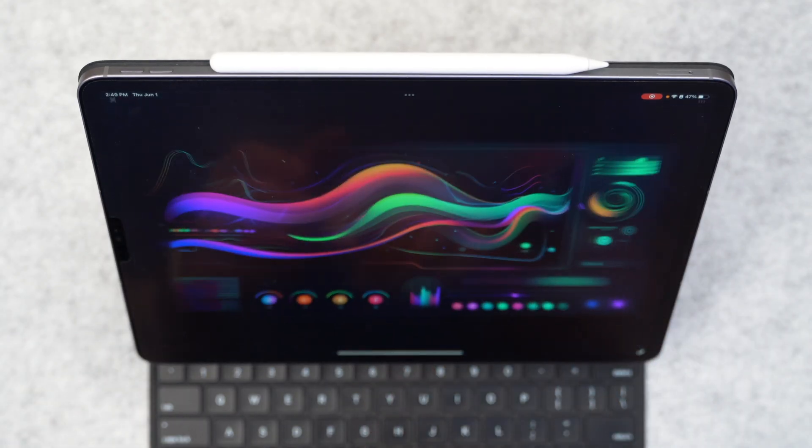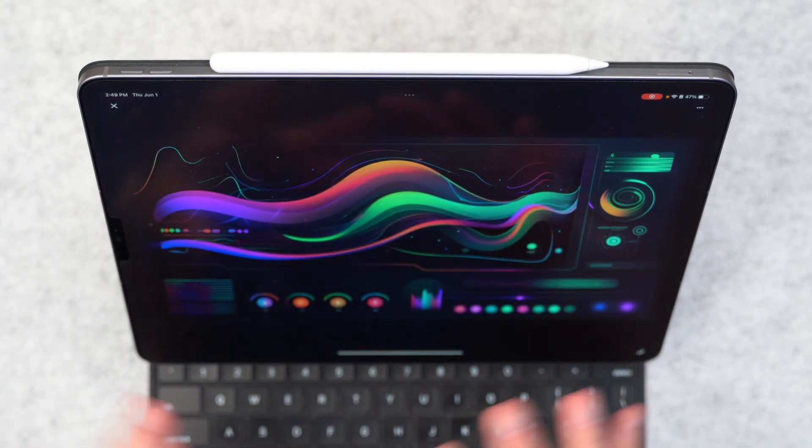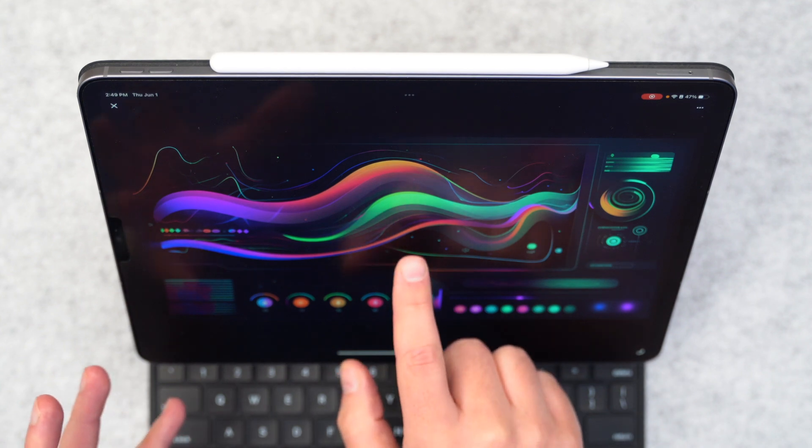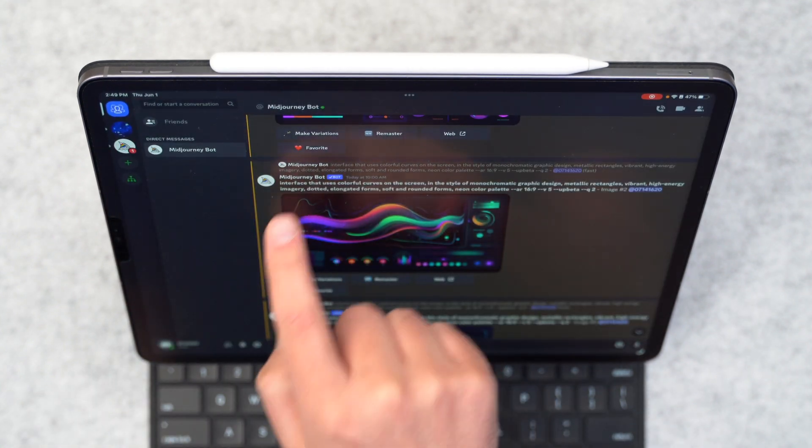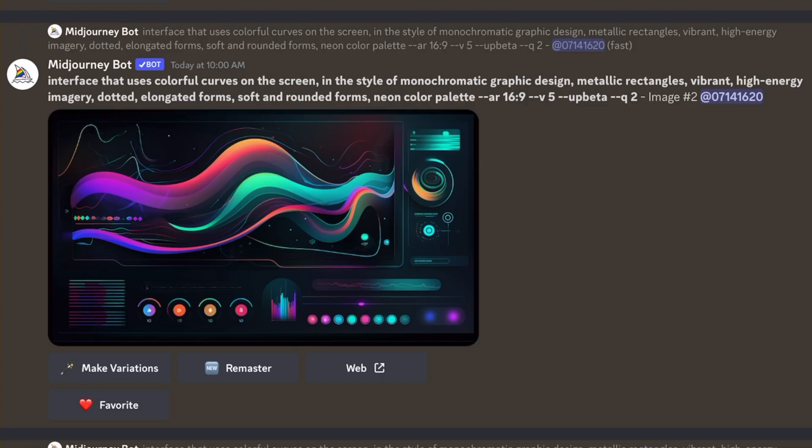Like this prompt here generated some really cool looking interface designs. And the way I got to that was the prompt was interface that uses colorful curves on the screen in the style of monochromatic graphic design, metallic rectangles, vibrant high energy imagery, dotted elongated forms, soft and rounded forms, neon color palette.